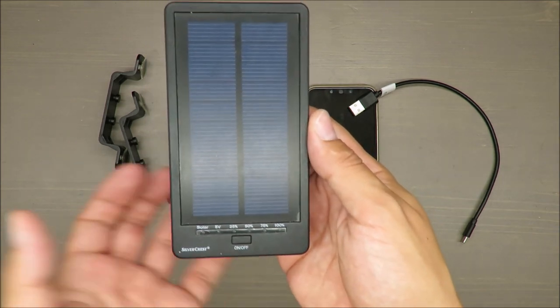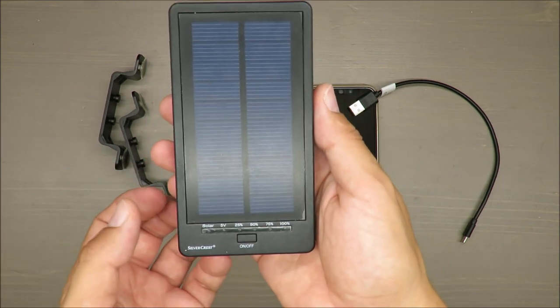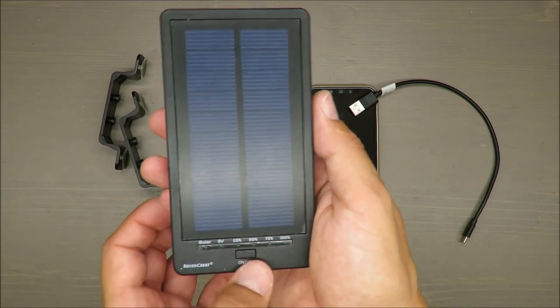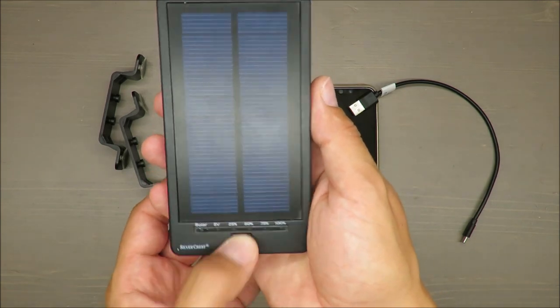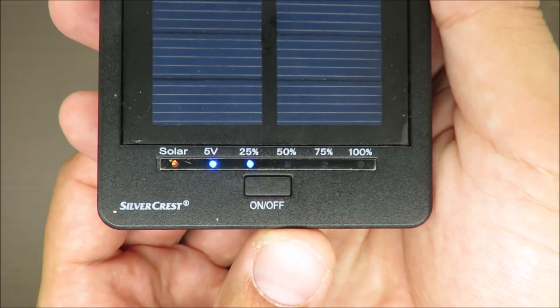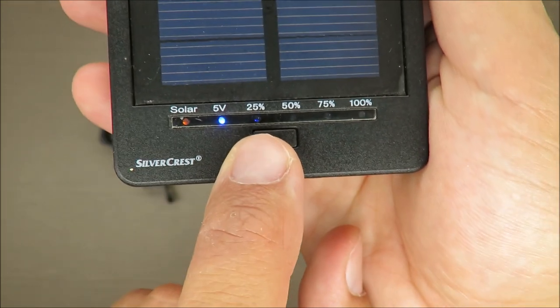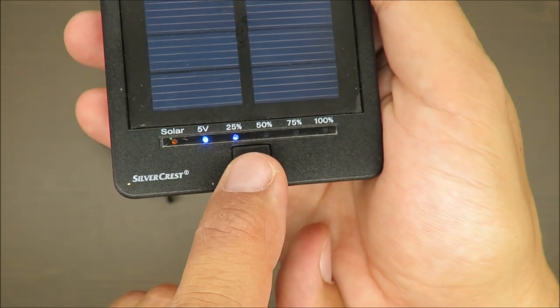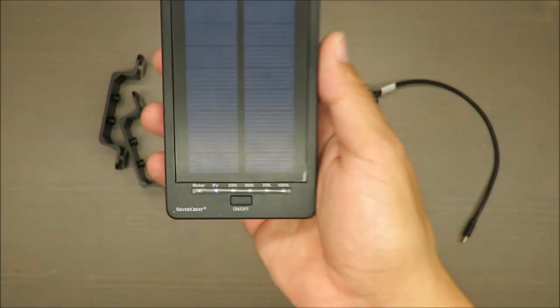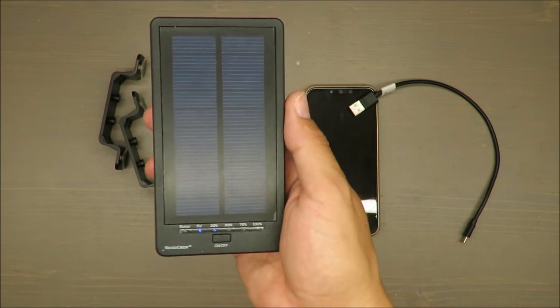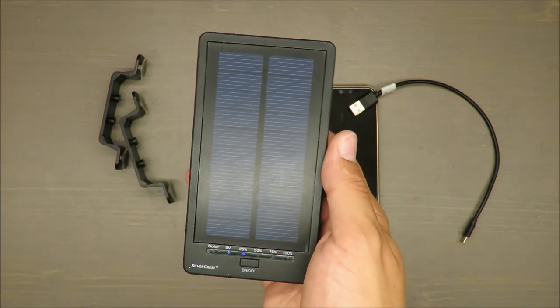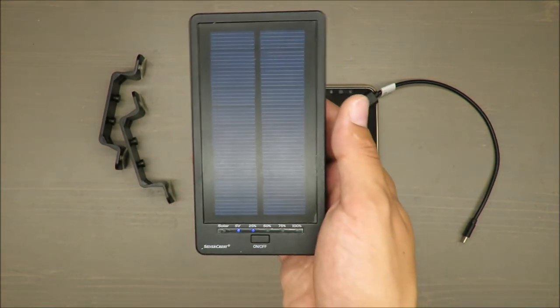First of all, after five years, I'm not able to charge it more than 25 percent. I was doing it on purpose—keeping it outside on sunny days.